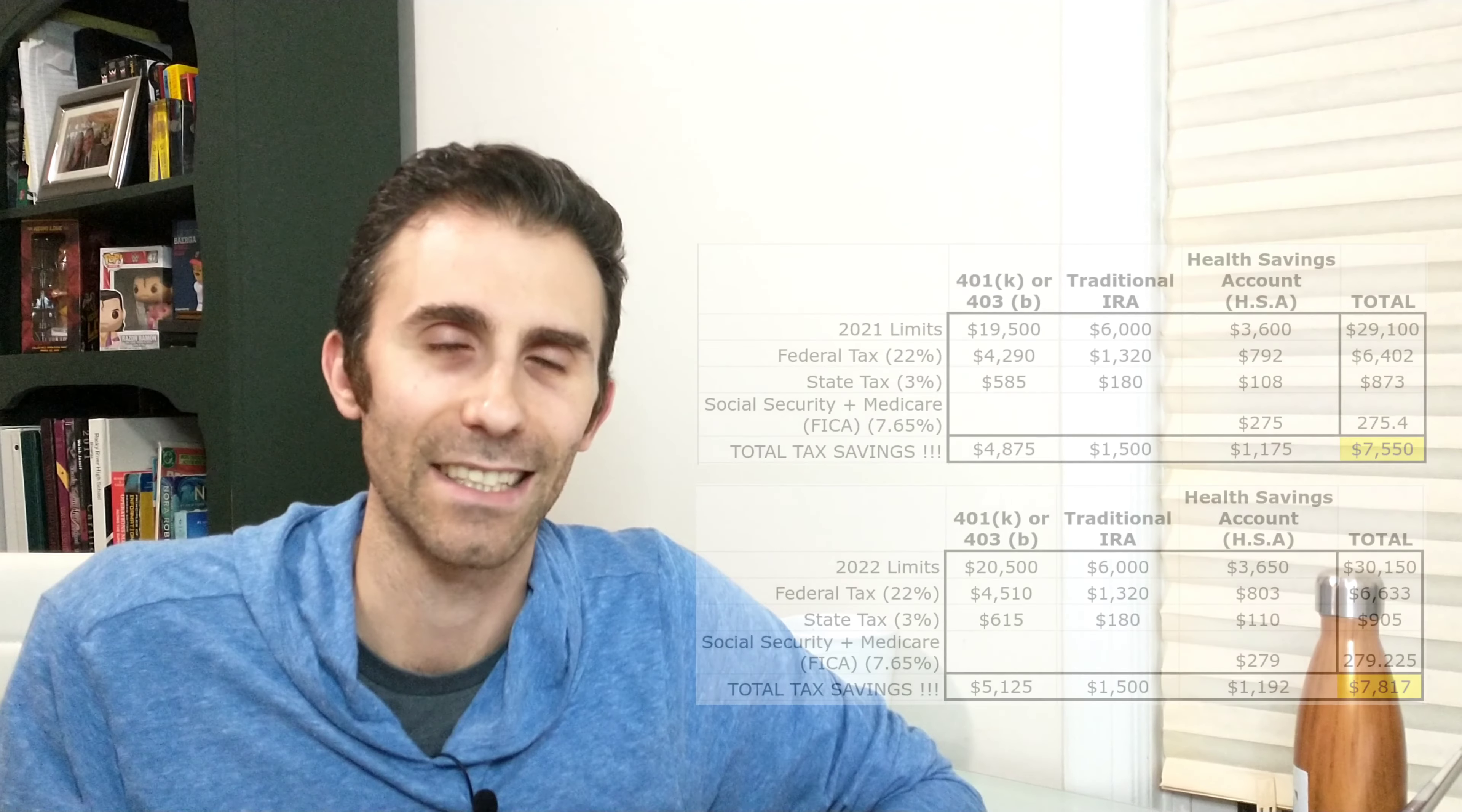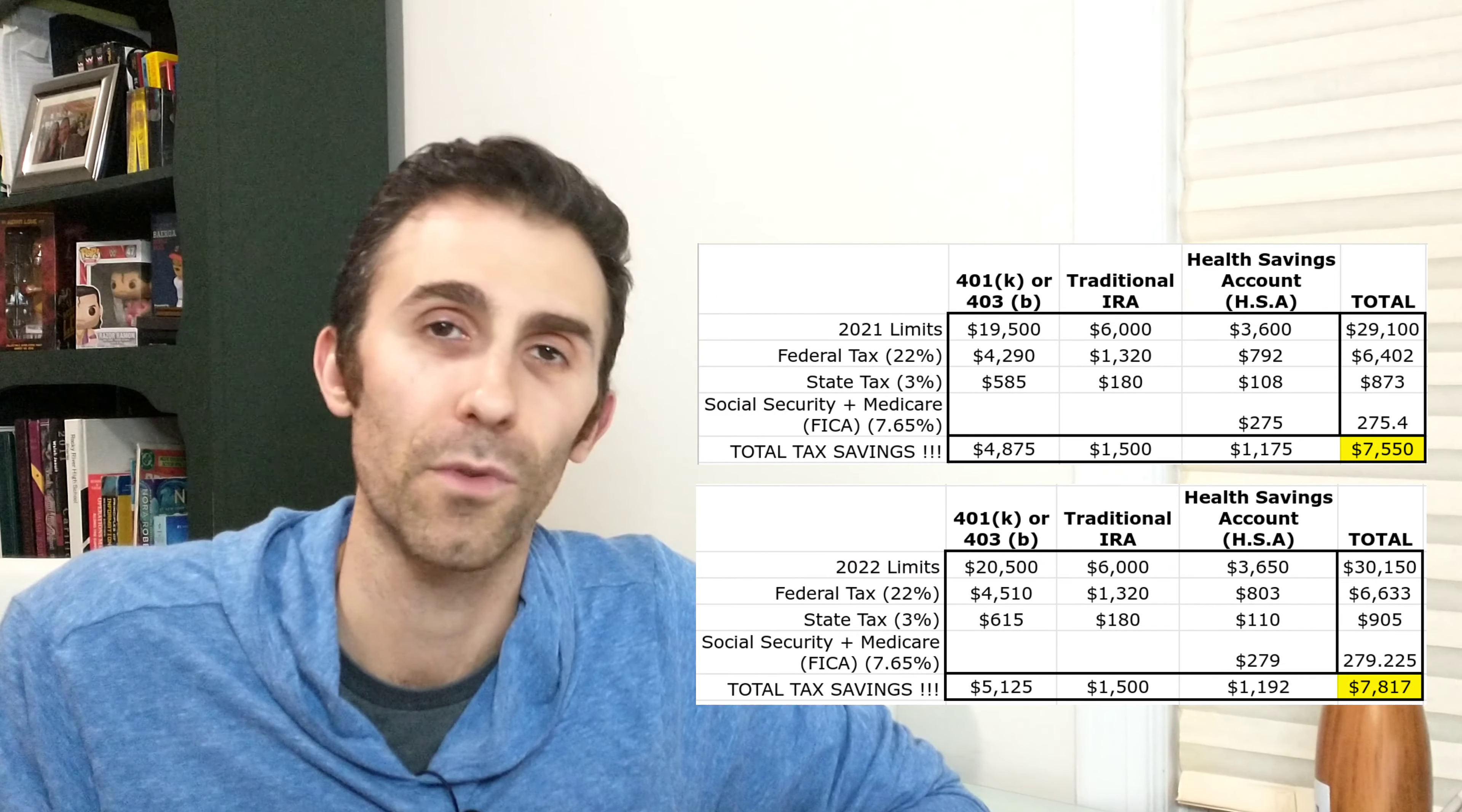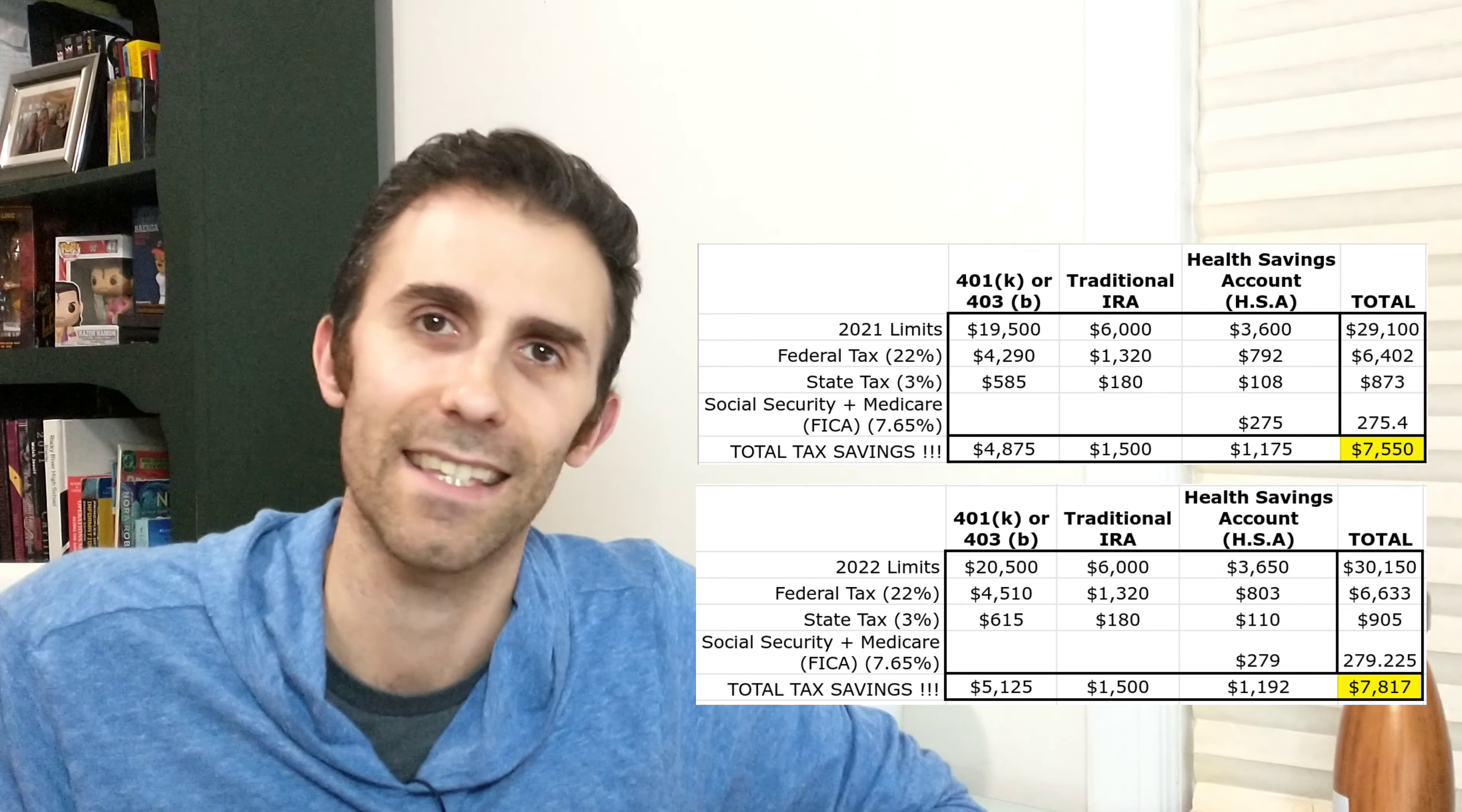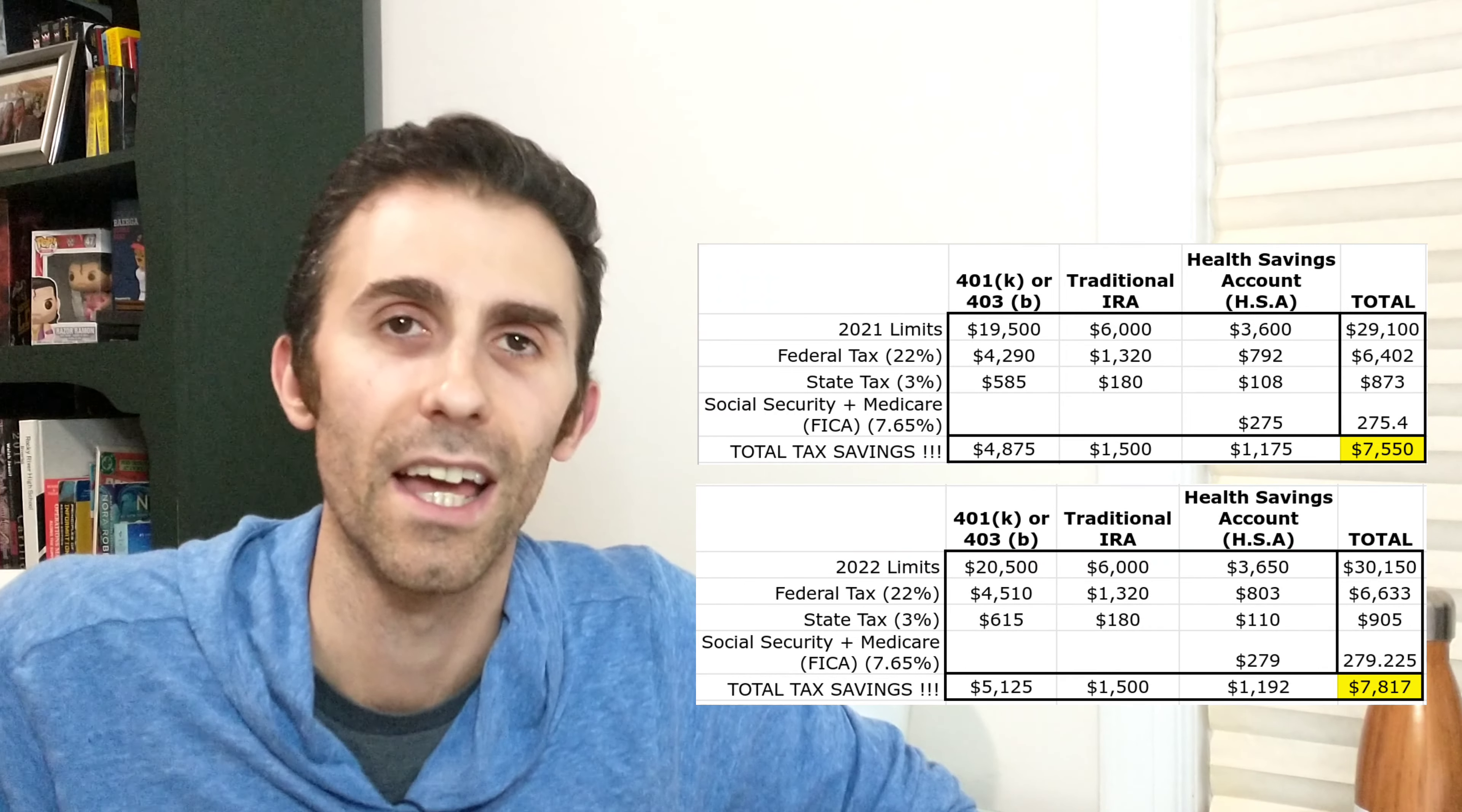So again, just to quickly recap, you can maximize $19,500 in a 401k in 2021, but that number goes up to $20,500 in 2022. For the IRA, it stays the same, $6,000 in 2021, $6,000 in 2022. For the third item, the HSA or health savings account, you can do $3,600 in 2021, and $3,650 in 2022.